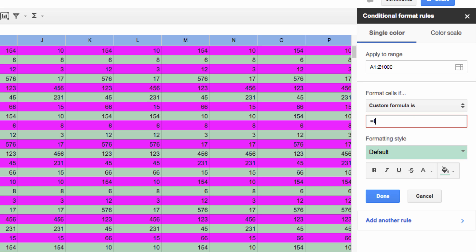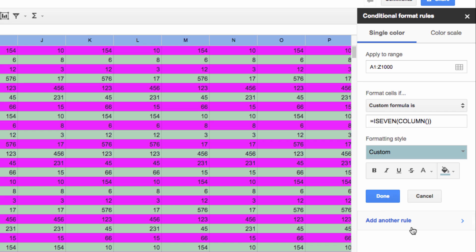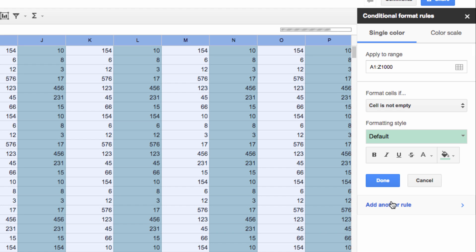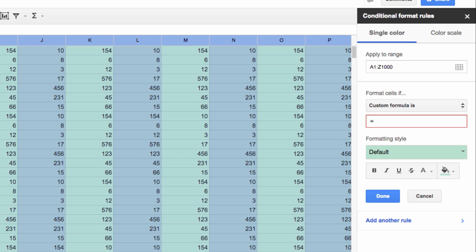Next I'm going to apply this to even columns by typing equals ISEVEN, open parenthesis, COLUMN. And finally for the last rule that I'm going to create, I'll apply the formatting to odd columns by entering equals ISODD, open parenthesis, COLUMN.